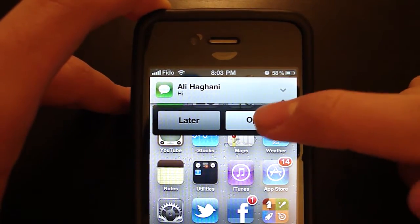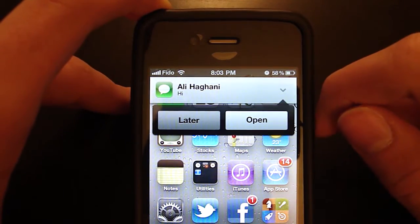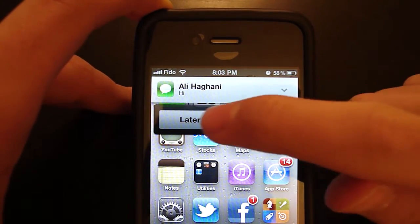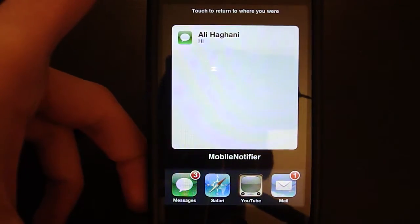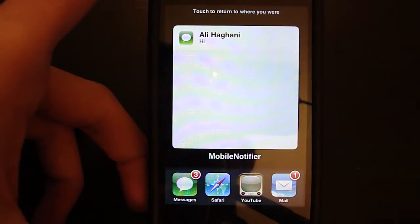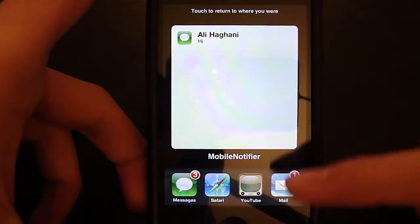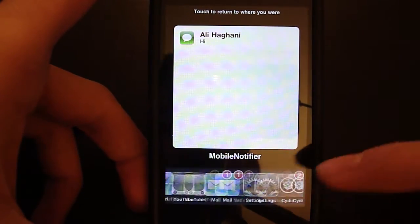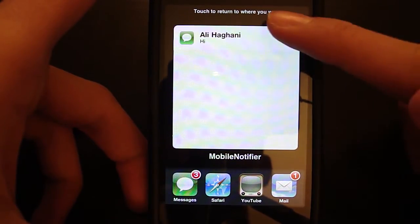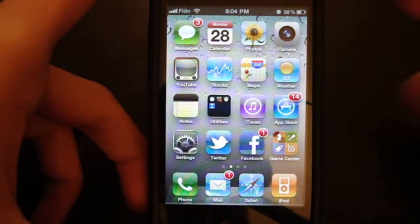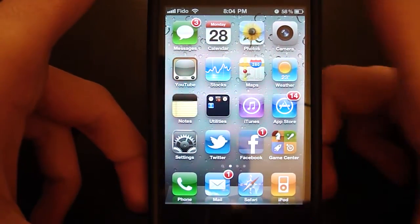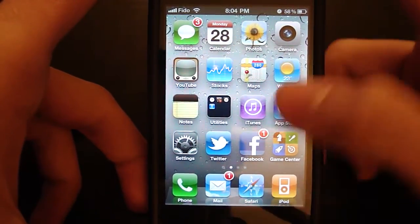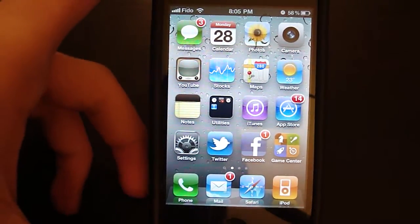And then you can hit it to open, that would open the text messages app and later. What later does is it puts it in a list when you double tap for multitasking. And from there you can just tap it and it'll open up your text messages app or tap above it to go back to where you were.